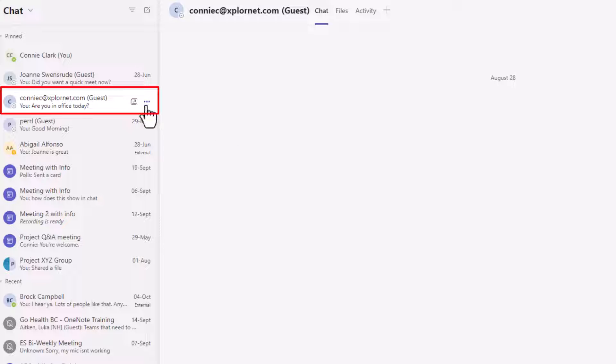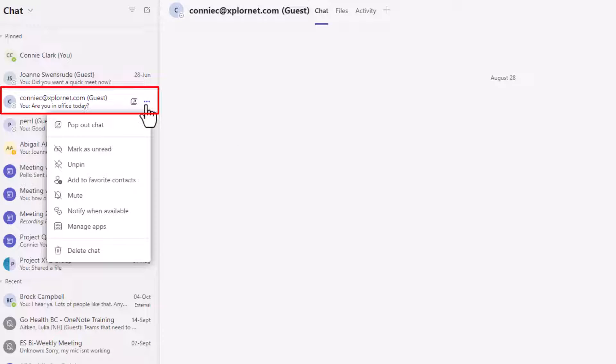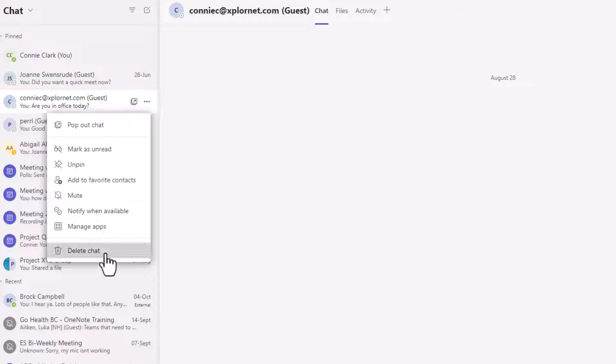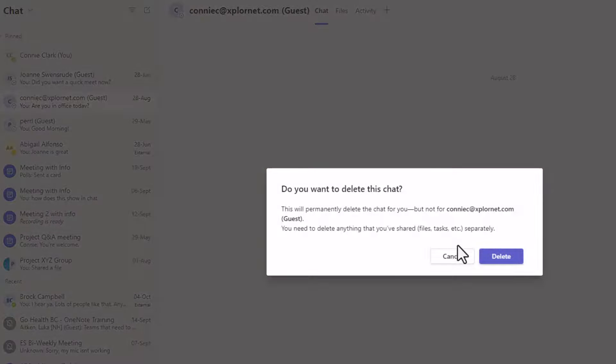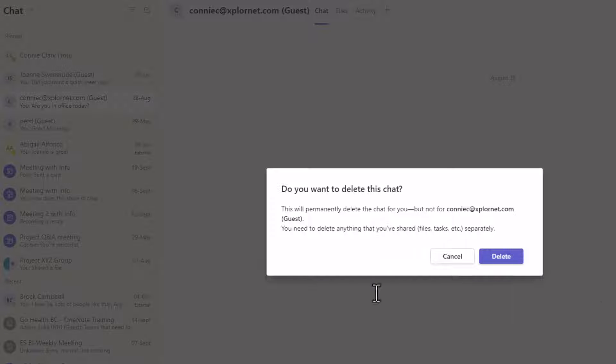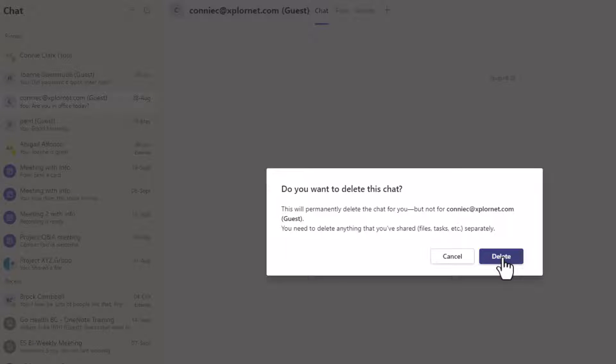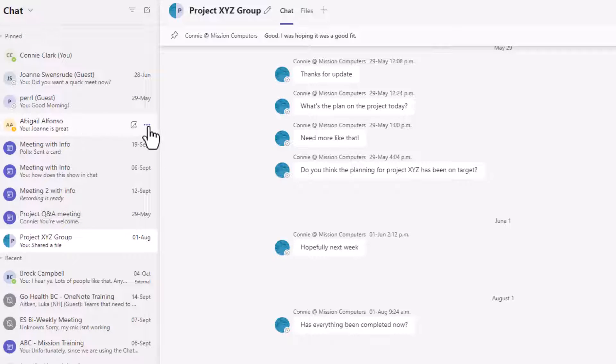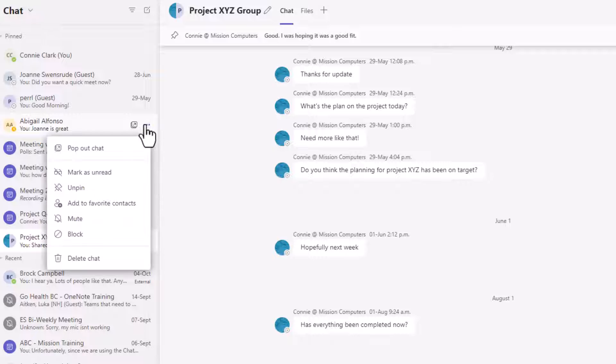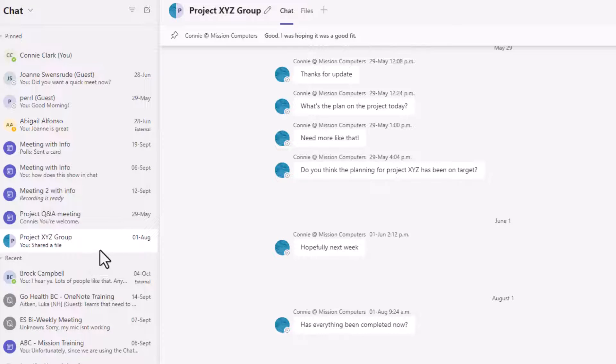I'm going to go to the three dots beside the chat and then delete. It will give me a warning. This warning is saying it is deleting it for me, but not that other person. So I'm good with that.